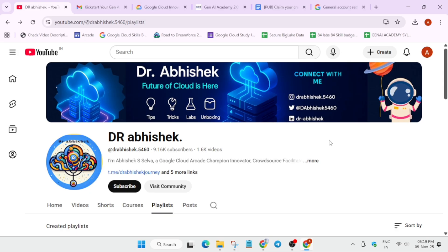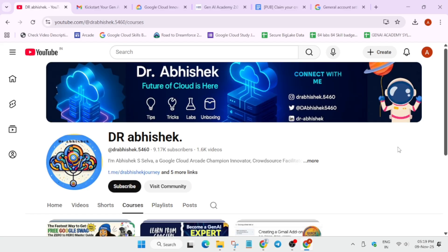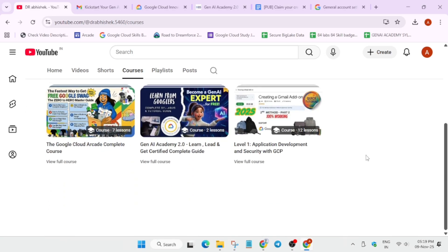I have already shared a video on how to start as a beginner for the Arcade Cohort 2 or a fresh cohort — you can just watch it. Regarding the registrations for Gene Academy 2.0 and how to complete them, I'll show you. Here, click on the Courses option — you can see two courses are available.